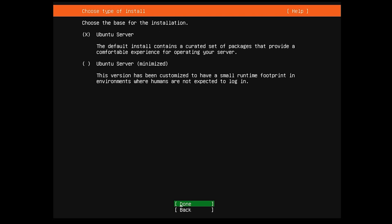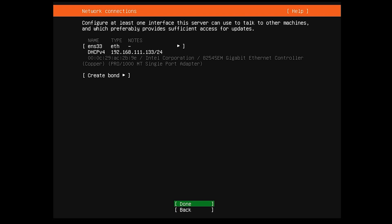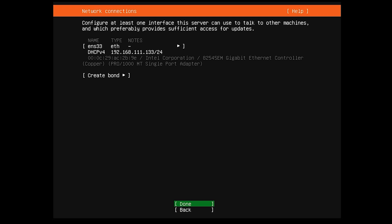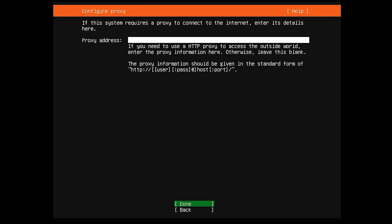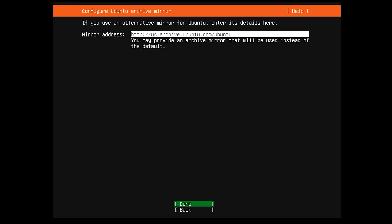We're going to leave this as default — the server installation doesn't need to minimize or anything — so we're going to hit Done on that. It's going to assign us an IP address real quick. Then we're going to hit Done on that. We do not need a proxy address, so I'm just going to hit Done. This is okay as well for the mirror address.